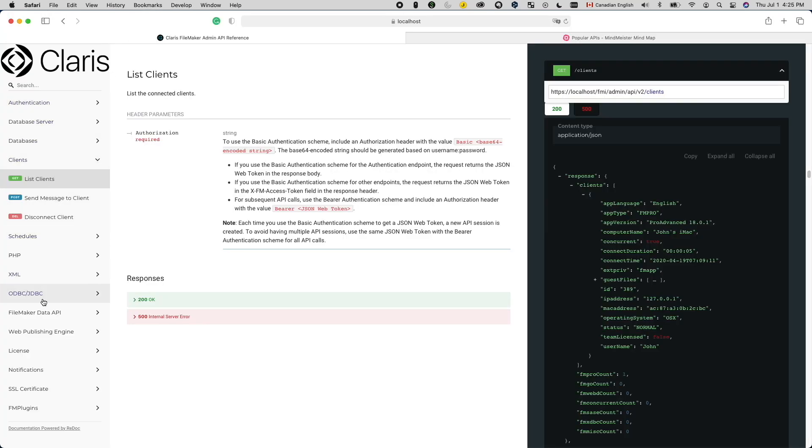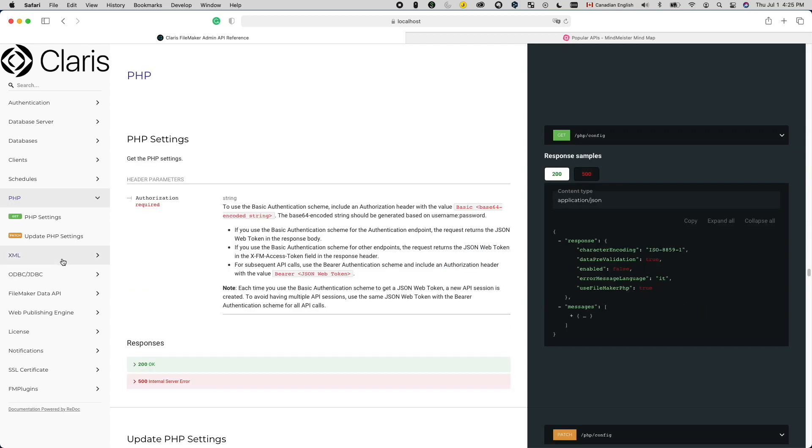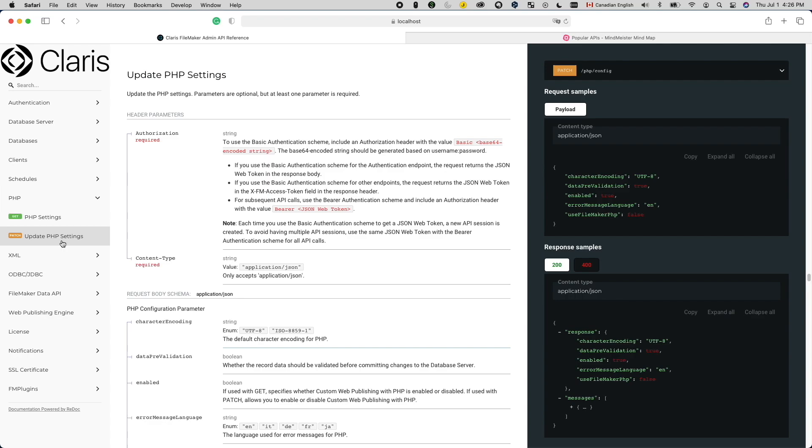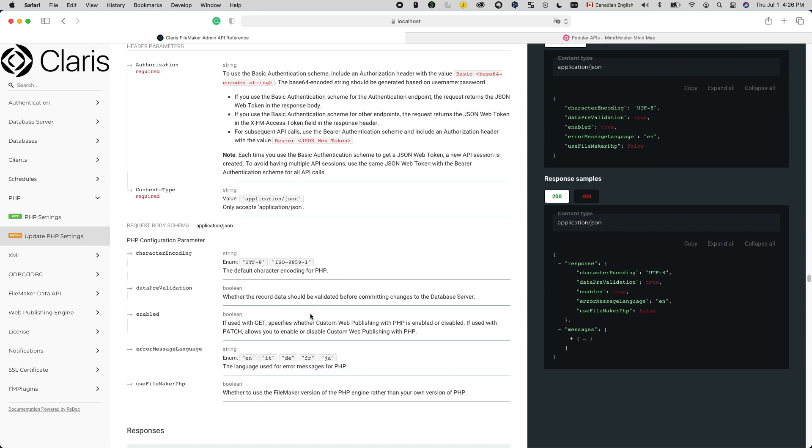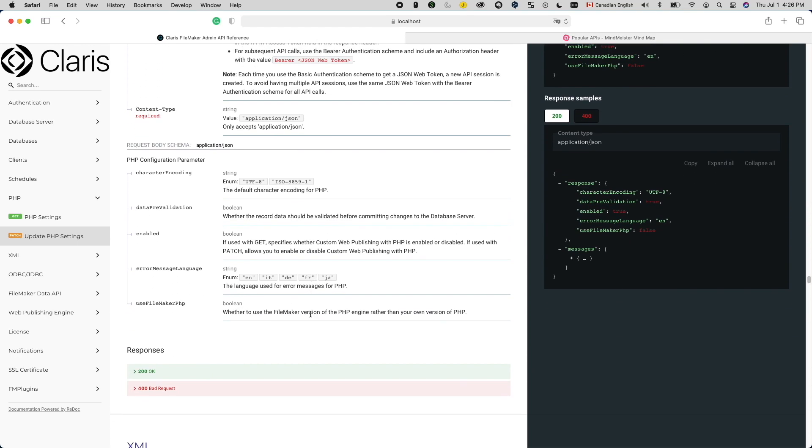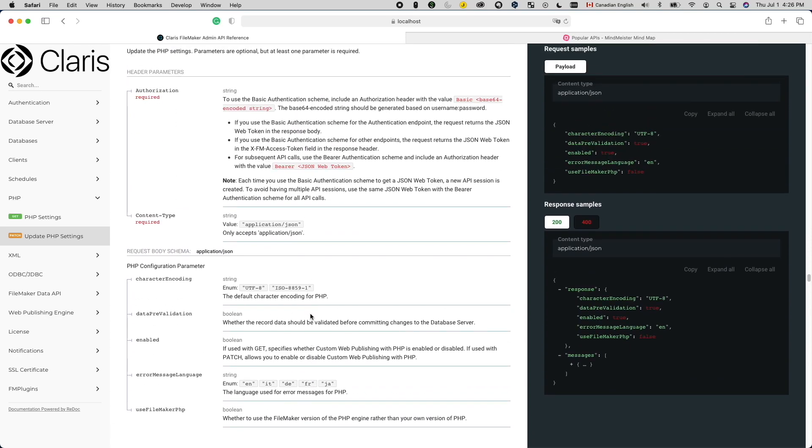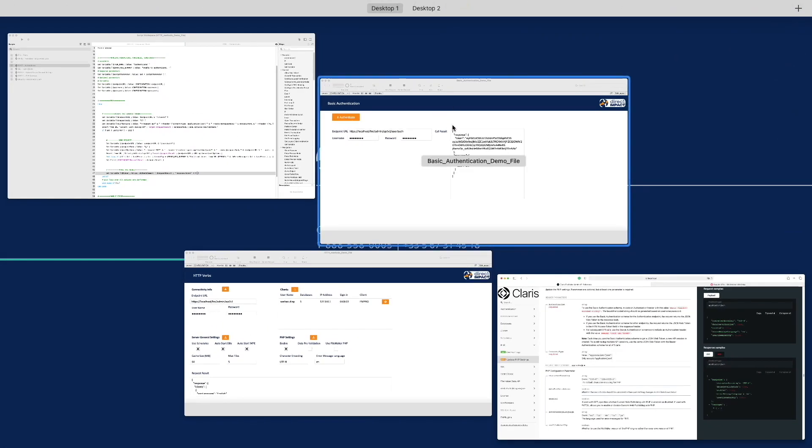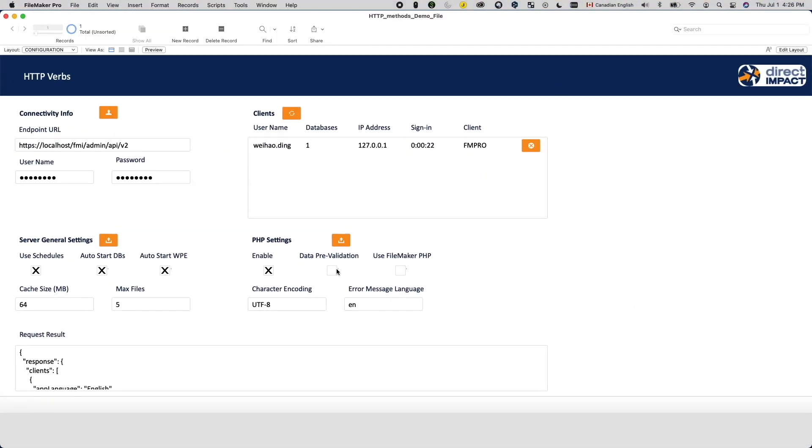There are actually no PUT requests under the FileMaker admin API. However, there are many PATCH requests. For example, you can enable PHP web publishing using a PATCH request called UPDATE PHP SETTINGS. This is an option that cannot be configured via the admin console. So if you do PHP custom web publishing, it is actually pretty convenient to have your own configuration module to configure your PHP setting.